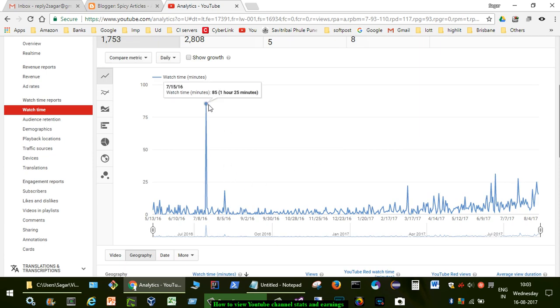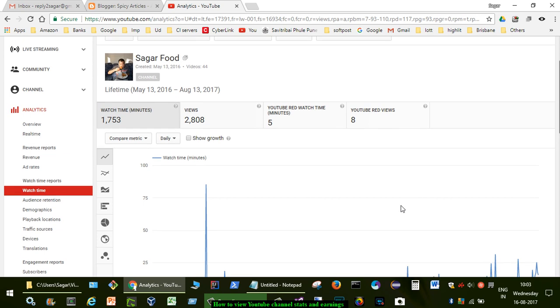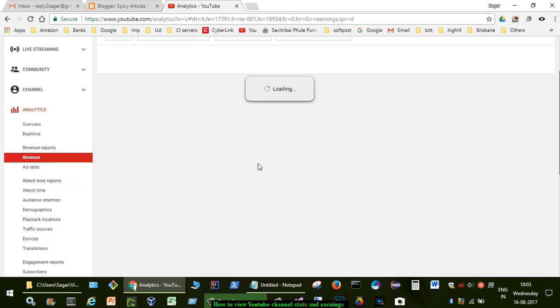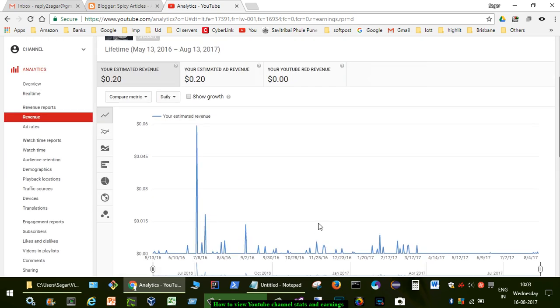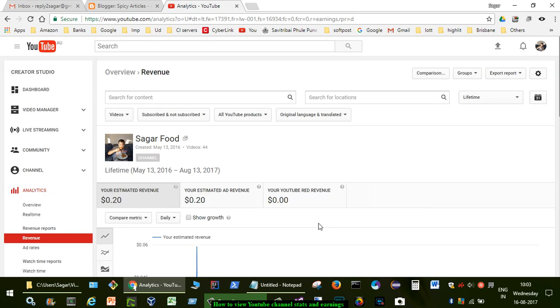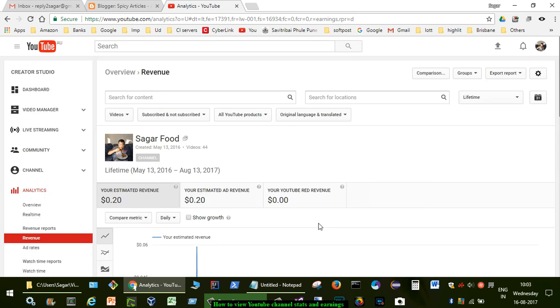So here you can see that, and if you want to look at the revenues you can click on this button 'Revenue' on the left-hand side and here it will display the revenue of your channel. So you can see that there is no revenue at all because this channel hasn't been monetized. I haven't added any stuff into the channel.